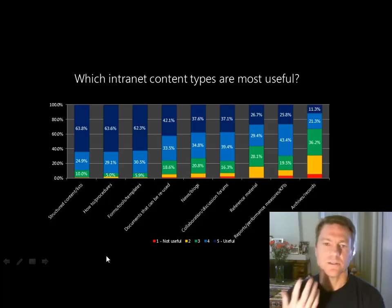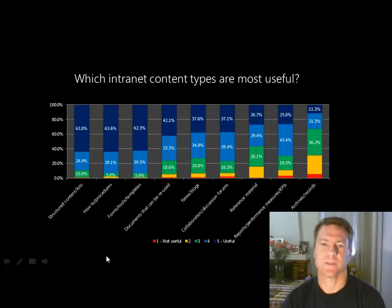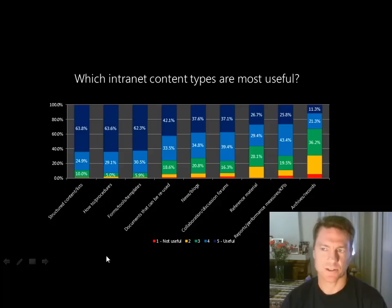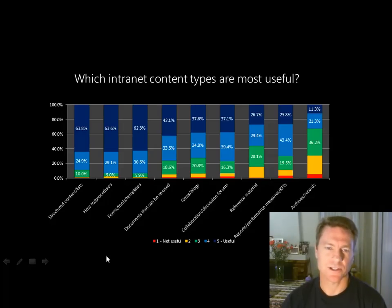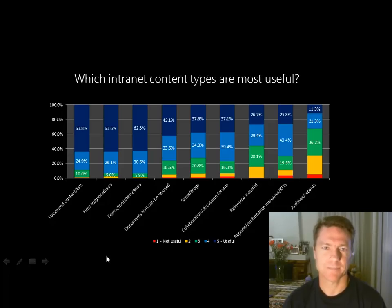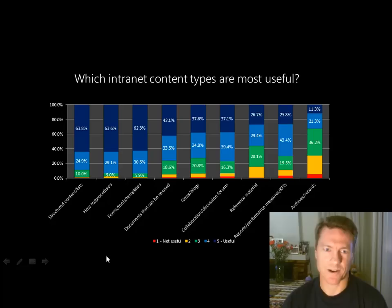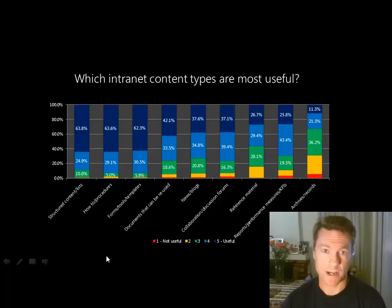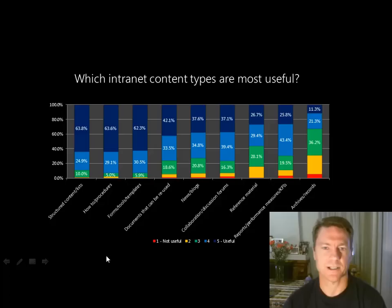To reiterate the two key research findings: first, having an interactive intranet is the most important thing for a successful SharePoint implementation. Second, people are very reluctant to contribute — they don't want to get involved online, and one reason is they're not sure what type of content they should be contributing.